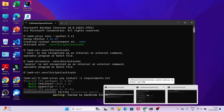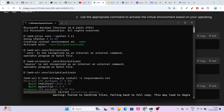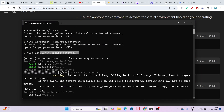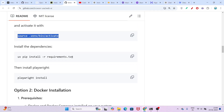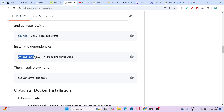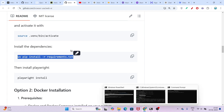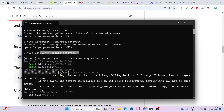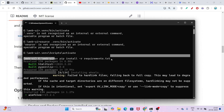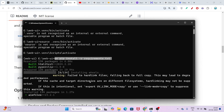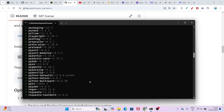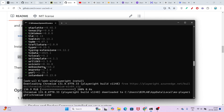I have given all of the commands in the description box, please check there. Now you have to run this command: uv pip install -r requirements.txt. Here you see that I have pasted it, and after that it will install all the dependencies. Many dependencies will be installed.